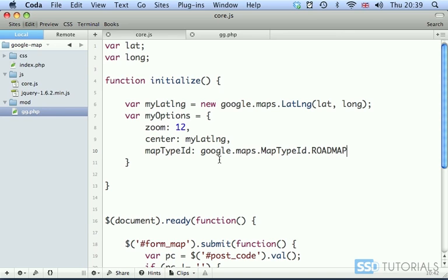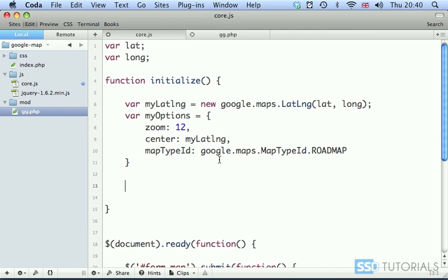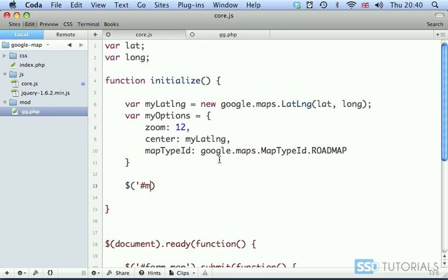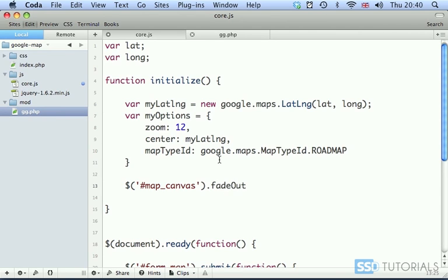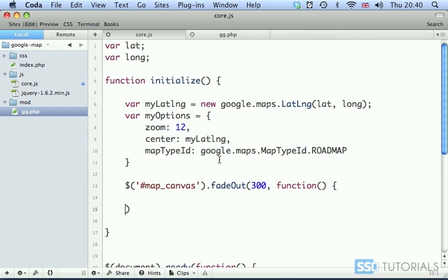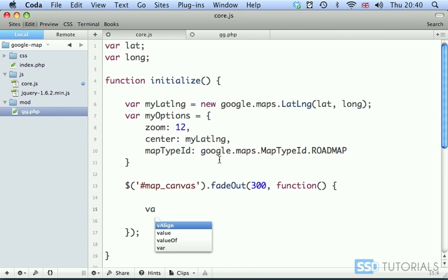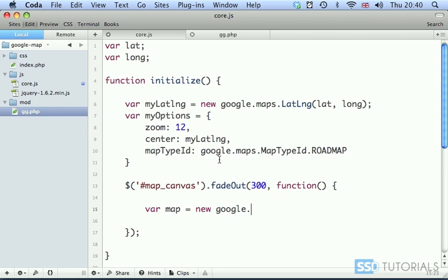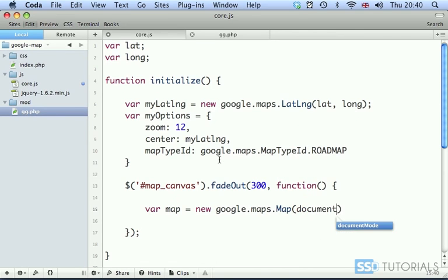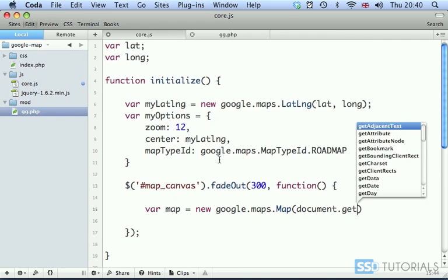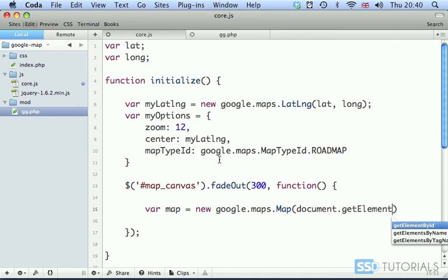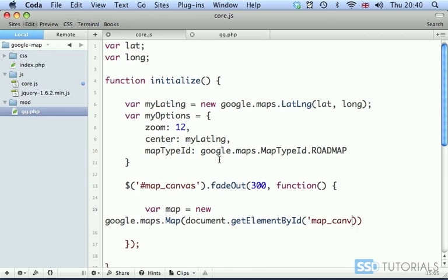Next thing will be map_canvas, the div which we've created in the first video. FadeOut, we want the content to fade out at the speed of 300. Then we execute, once this has been done as a callback, we're going to execute the function. And inside of this function we'll first create the instance of a map: var map equals new google.maps.Map, and then document.getElementById('map_canvas') and pass the options, so myOptions as a second parameter.